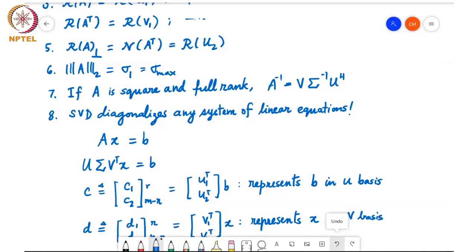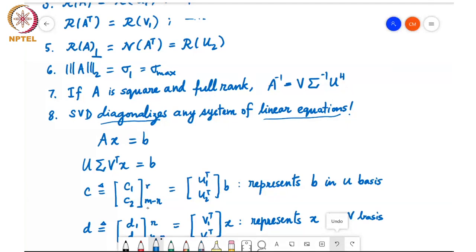Another interesting property of the SVD is that it diagonalizes any system of linear equations. If we are given AX = B and substitute A = U Σ Vᵀ, we get U Σ Vᵀ X = B. Pre-multiplying by Uᵀ gives Uᵀ B = C, partitioned as C₁ (first r entries) and C₂ (remaining m−r entries). This represents vector B in the basis defined by U — a change of basis since U is orthonormal.